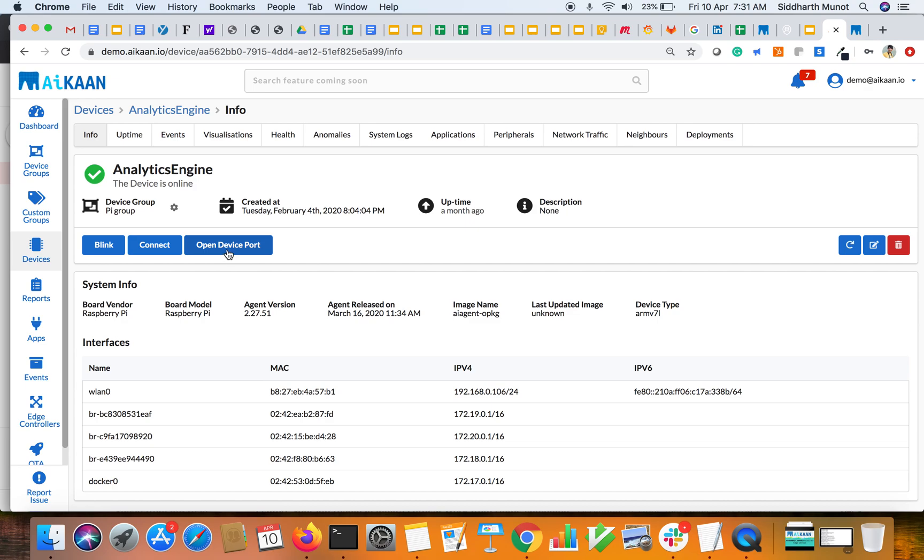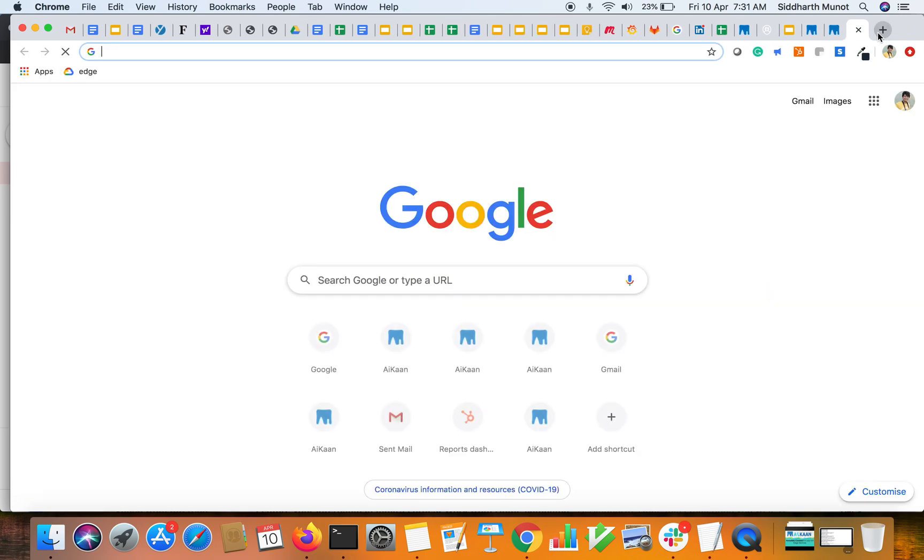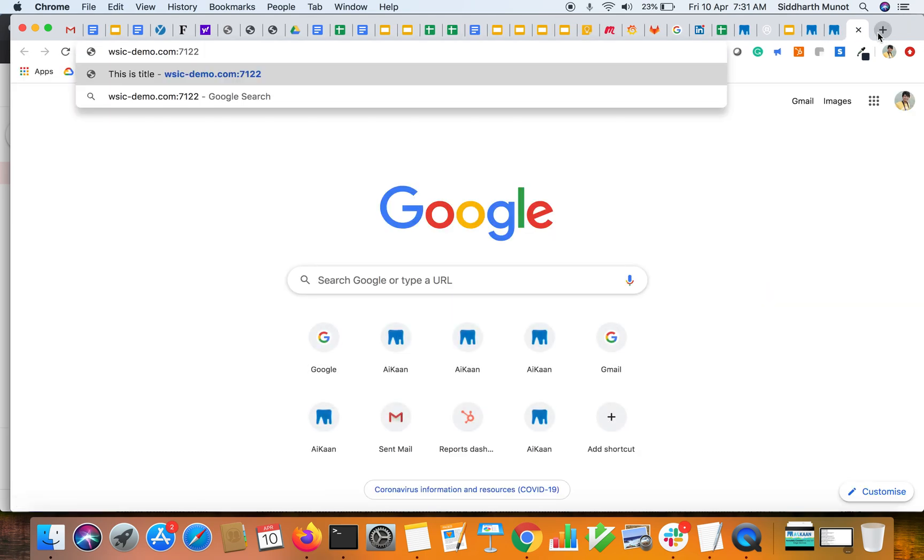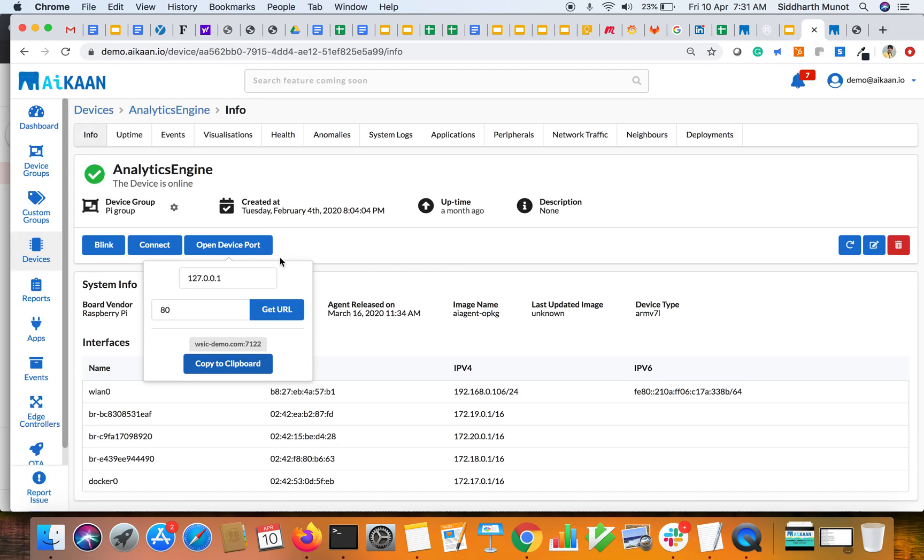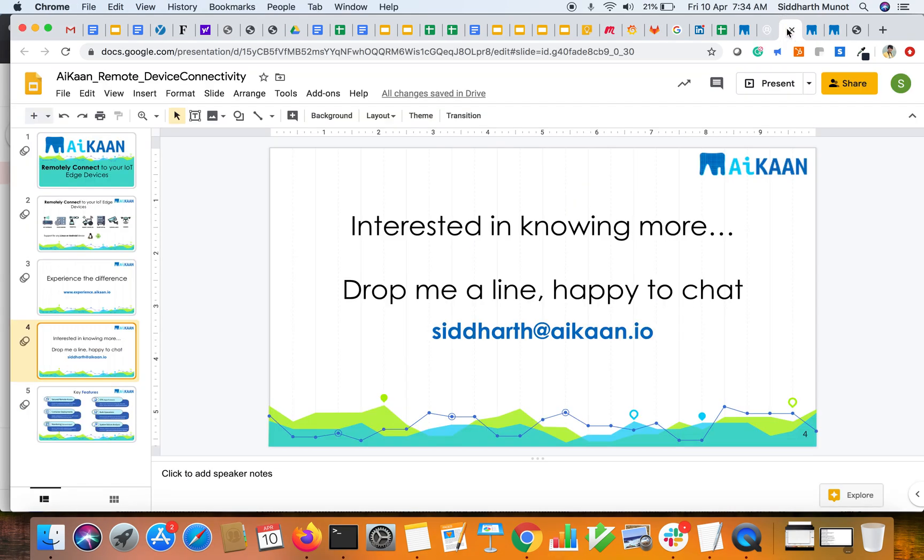Copy it to the clipboard, open up a new tab, paste it in the new tab. You could see it here. Likewise, you can open any port. That's it from the demo side.